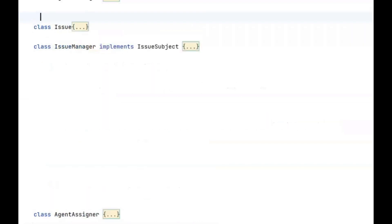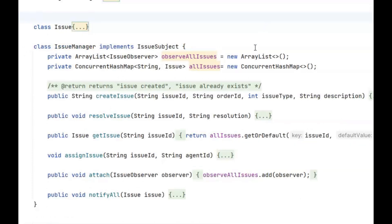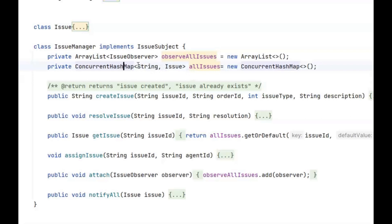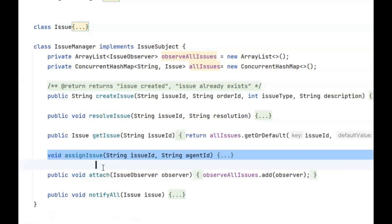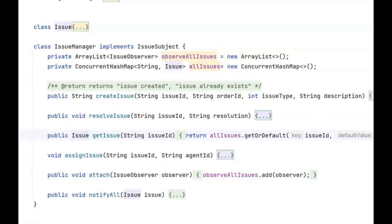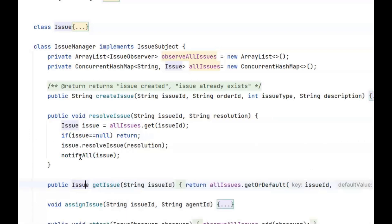Next let's look at the IssueManager class. The allIssues variable does the same thing as the agents variable — it's a table to store a collection of all issues: issue ID versus issue object. Again we use a ConcurrentHashMap because we're in a multi-threaded environment and need it to be thread-safe. The methods are createIssue, resolveIssue, and getIssue. createIssue adds the issue to this map; resolveIssue and fetchIssue are simple read and write operations. We'll ignore assignIssue, attach, and notifyAll for now — we'll discuss them in the next section.